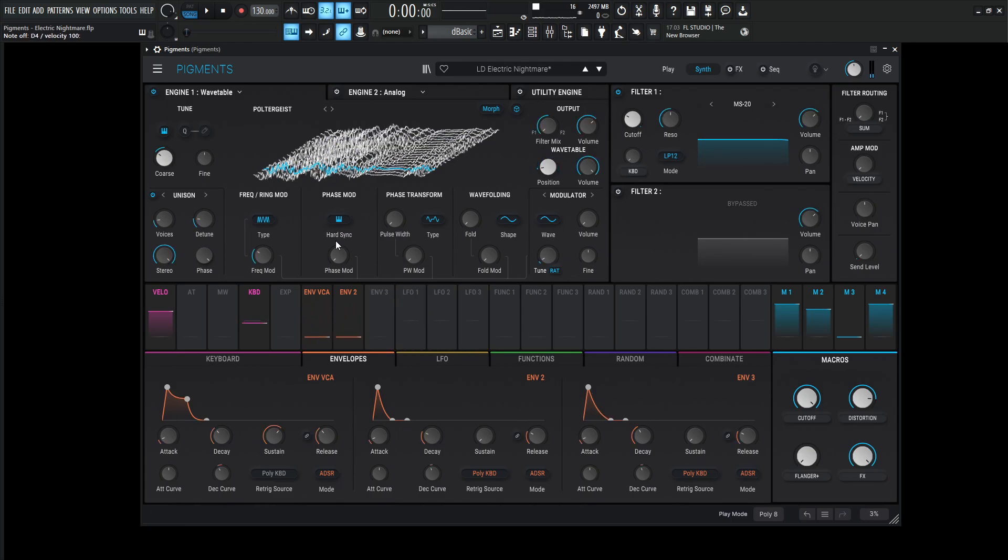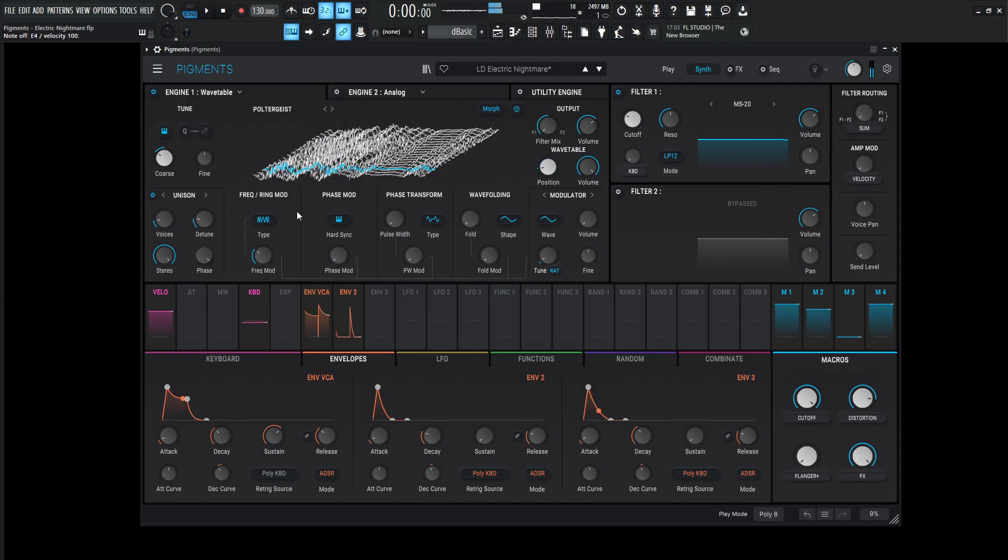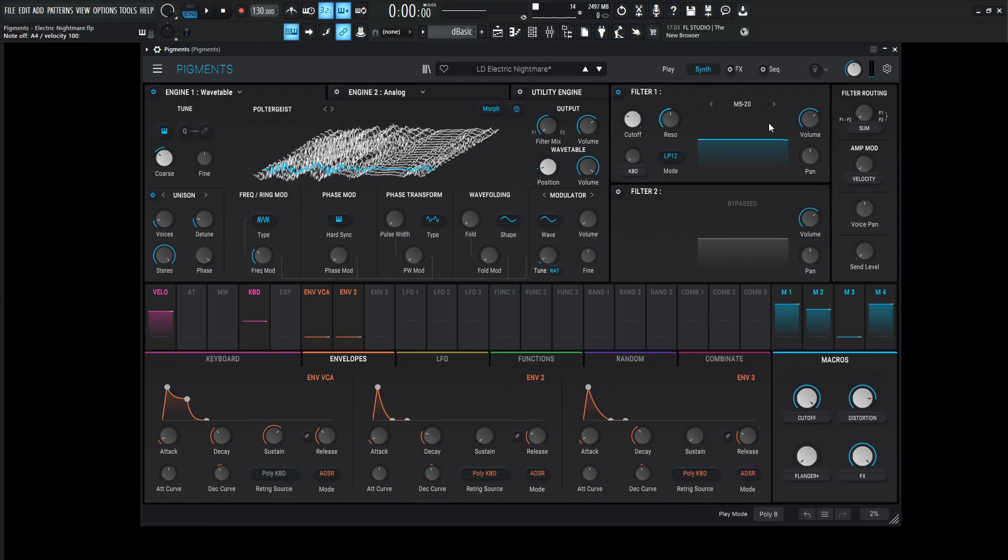Great. So now we're going to be using a little bit of this frequency modulation at 0.304, and the type is going to be linear. And this one is getting sent to filter number one, which is the MS-20, which we're going to get to in a little bit.